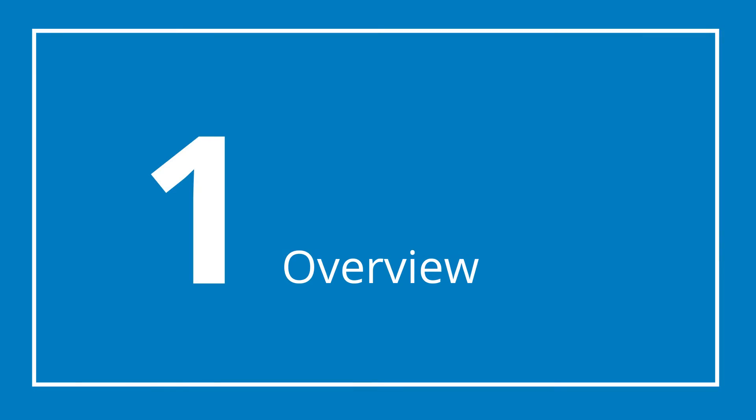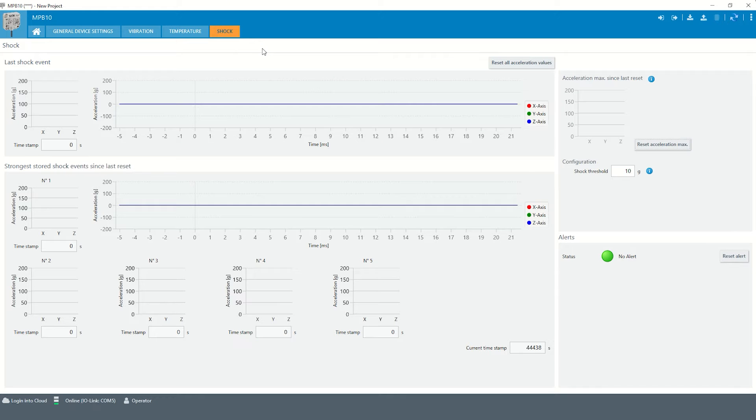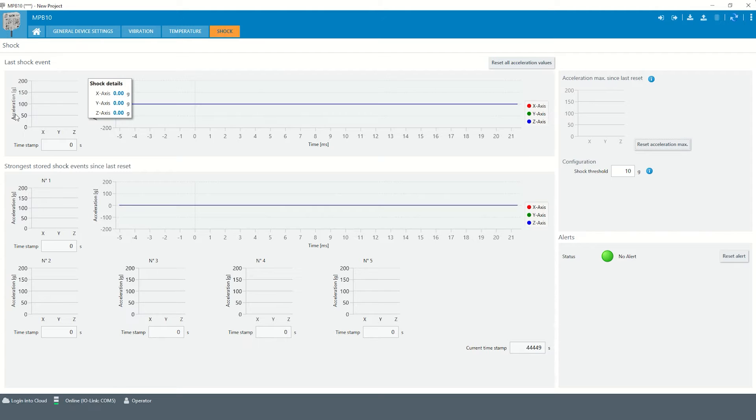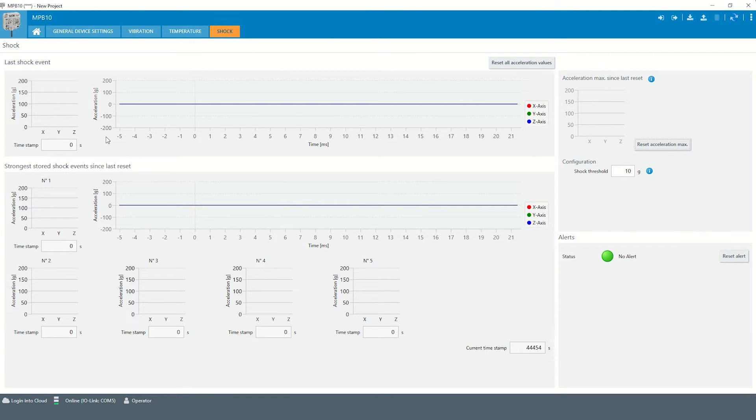Chapter 1: Overview. Besides vibration monitoring, the Multiphysics Box 10 also supports the monitoring of shock events, which is based on the maximum acceleration of the three axes x, y, and z in a measuring range of plus minus 200 g.